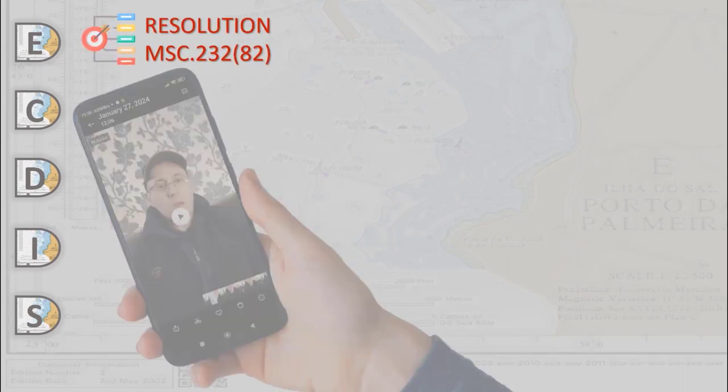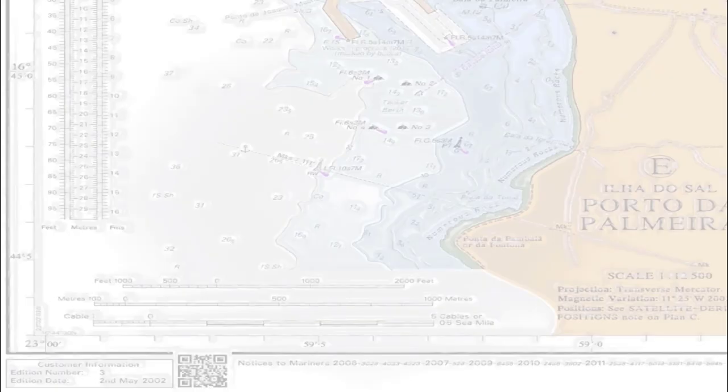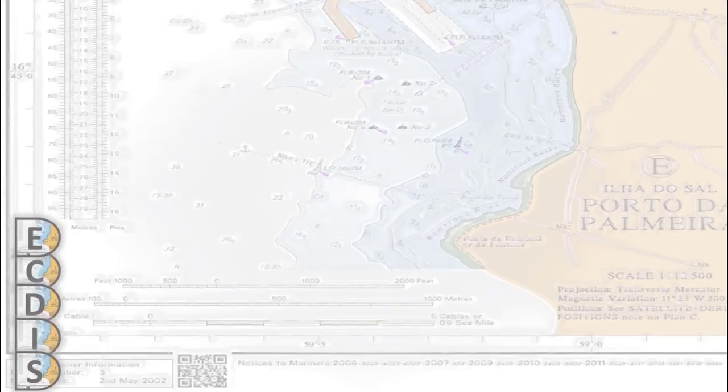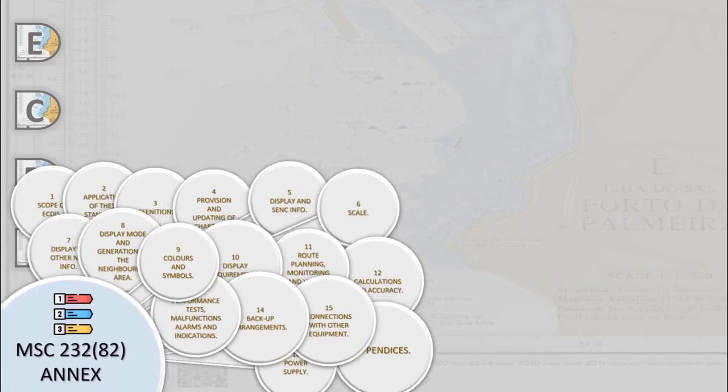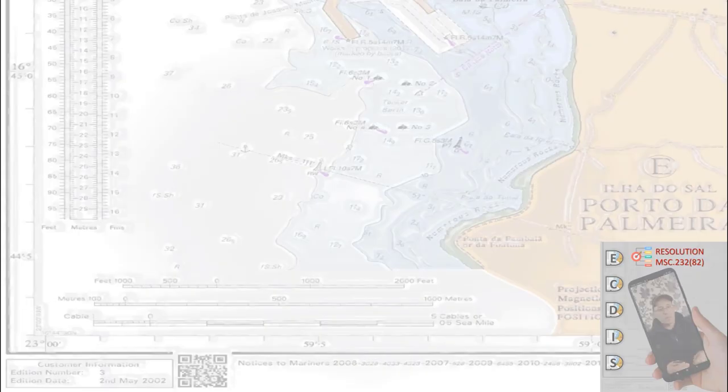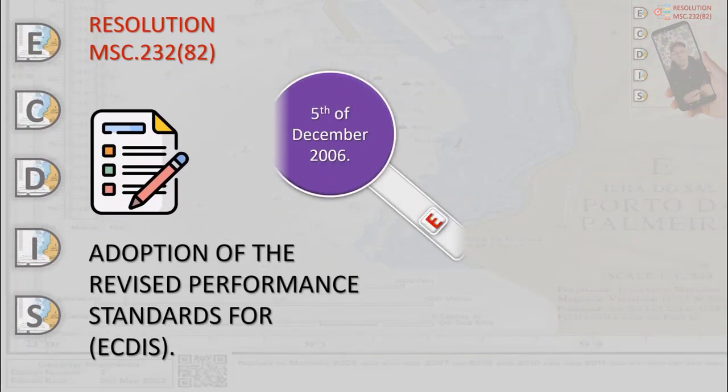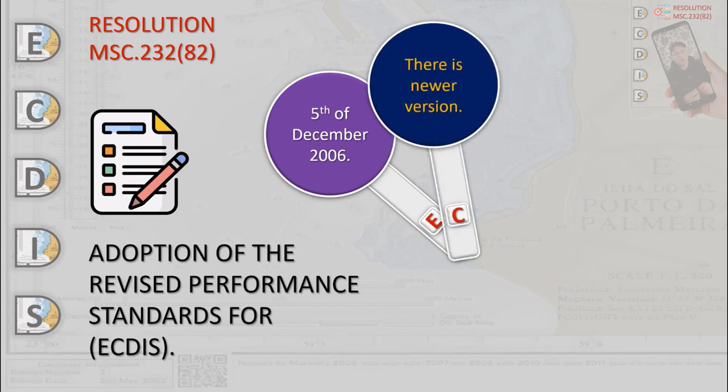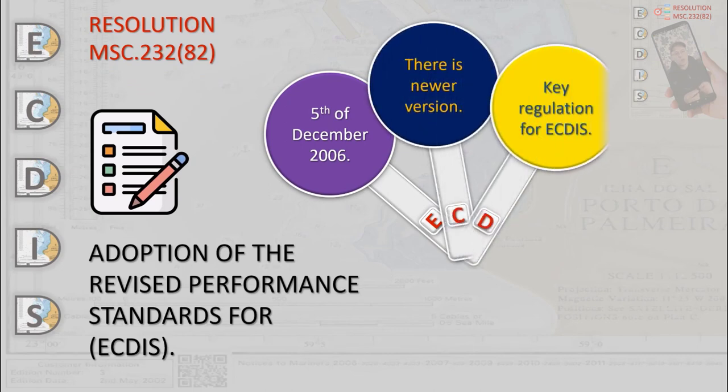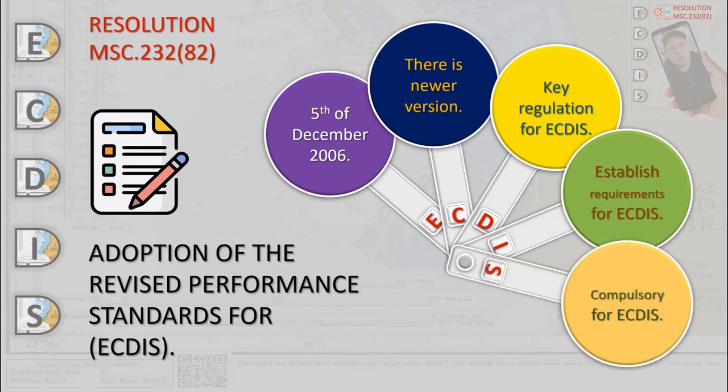Let's overview the resolution MSC 232. It was adopted on 5th of December 2006. It is still in force even if already number 530, the newer version, is existing. This is a key regulation that establishes the requirements for ECDIS equipment of any manufacturer. Here we try to highlight the most important requirements of the resolution.